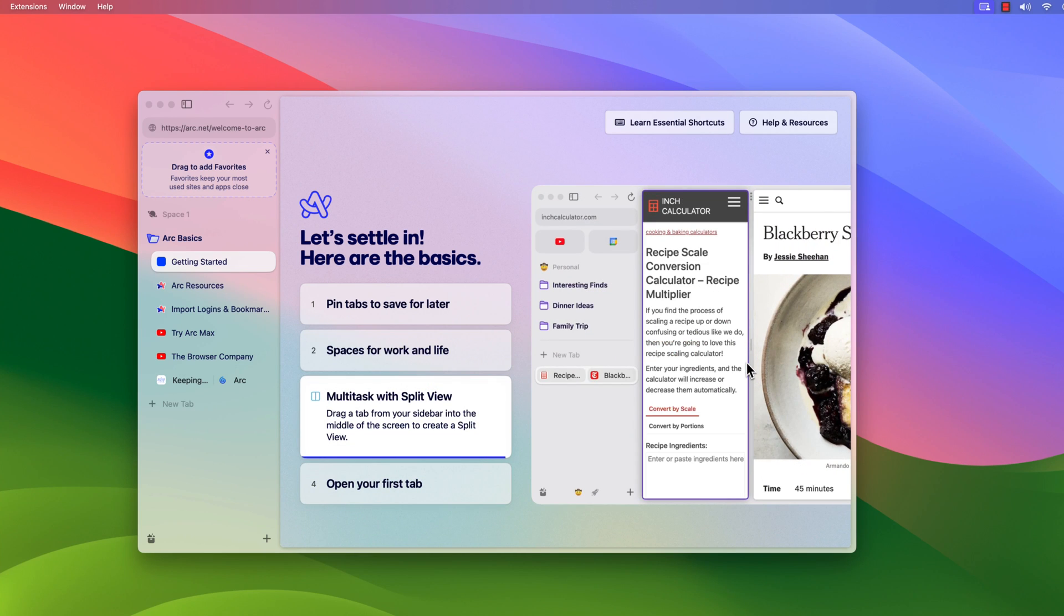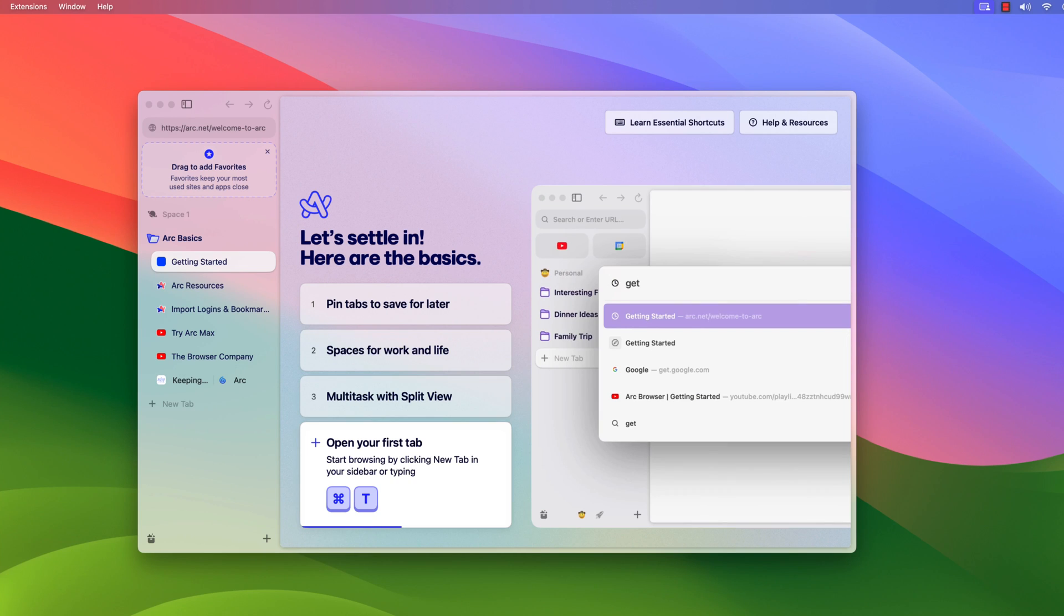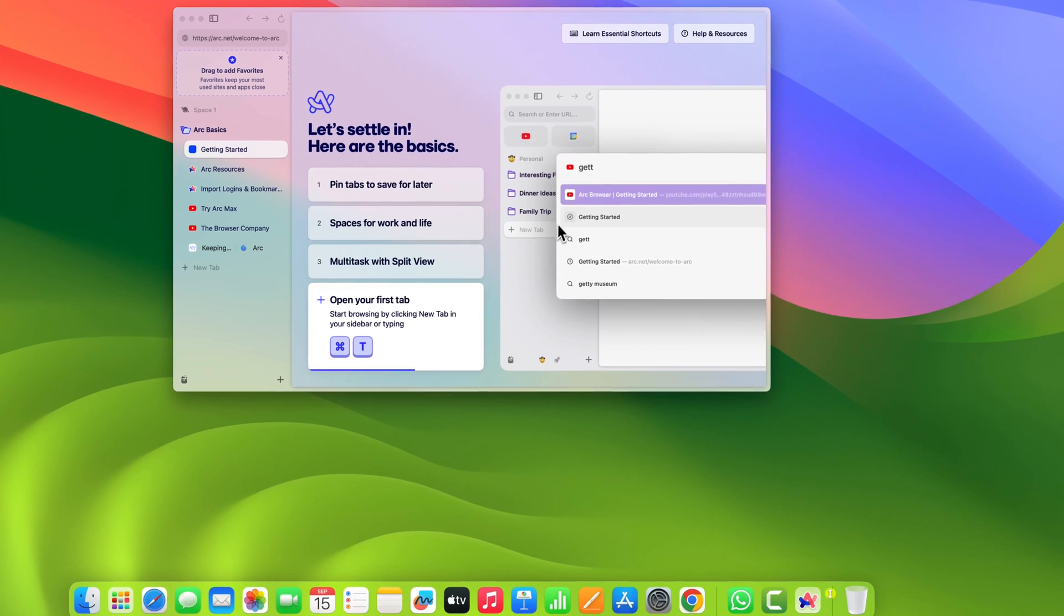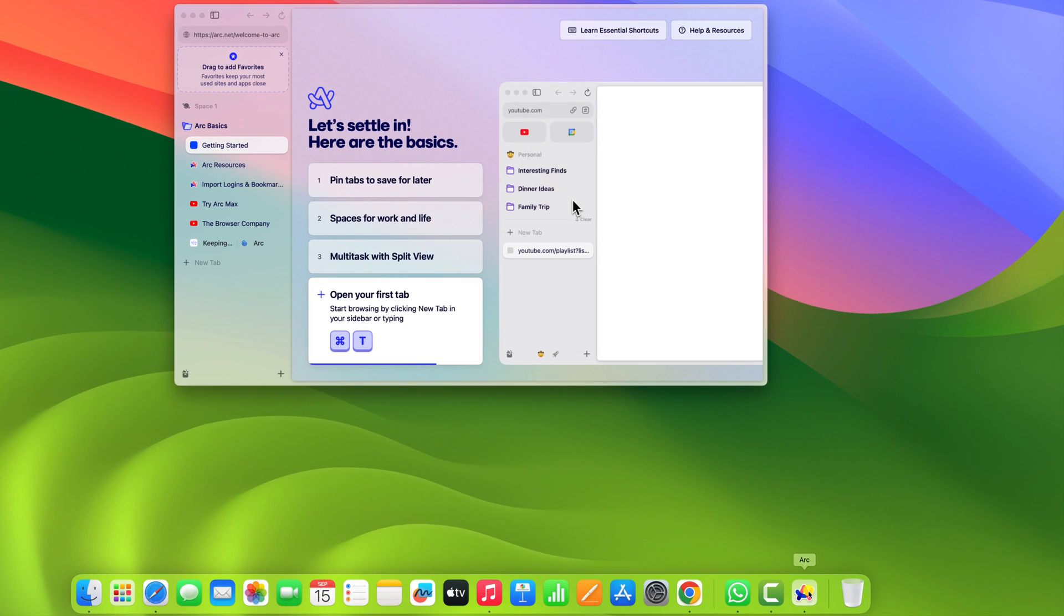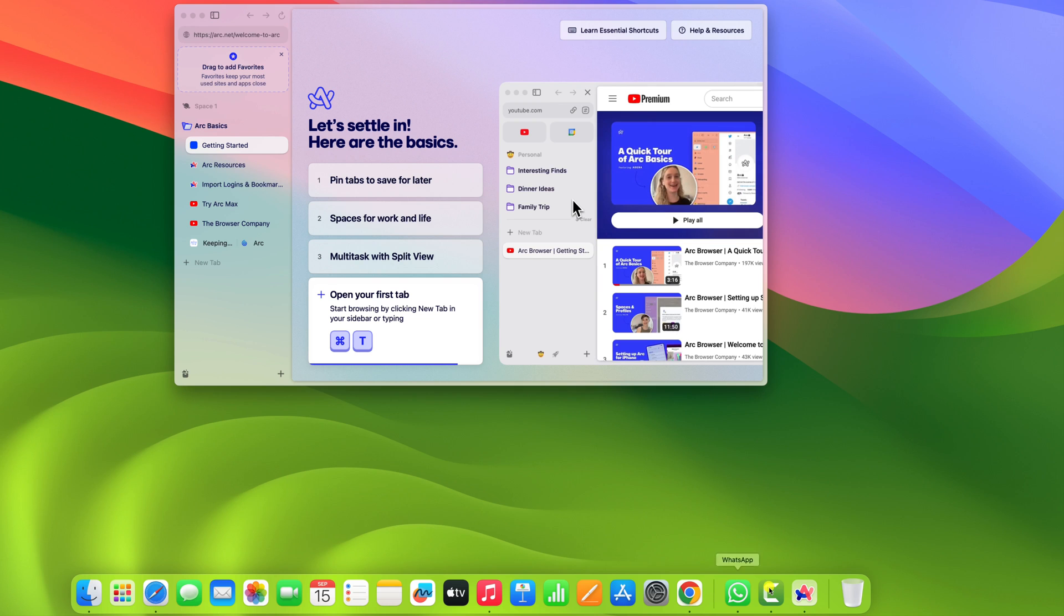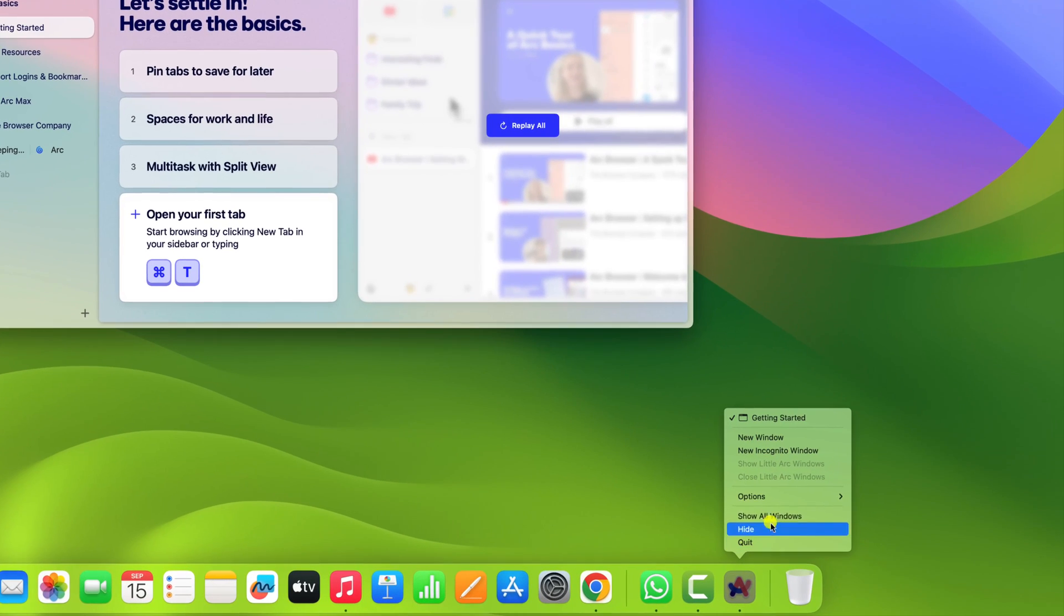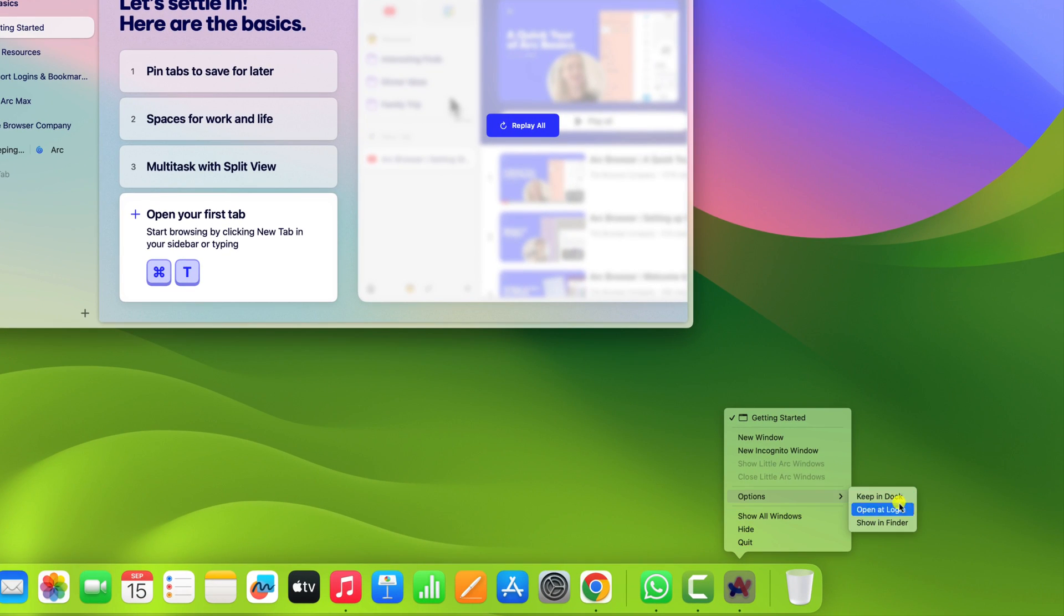Now for quick access, you can also add Arc browser icon to the dock. For that, simply right click on it, then click on options and click on keep in dock.